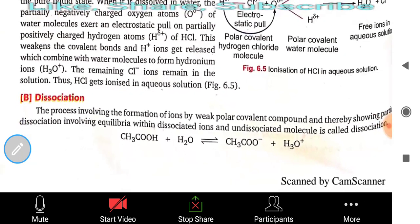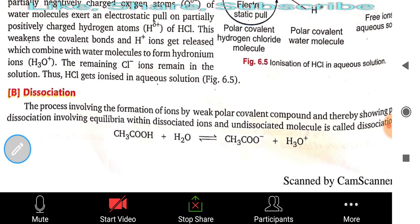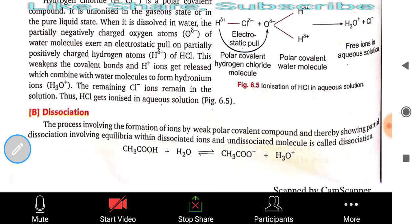The process involving the formation of ions by a weak polar covalent compound, thereby showing only partial dissociation involving an equilibrium between dissociated ions and undissociated molecules, is called dissociation. Partial dissociation is shown by weak electrolytes such as CH3COOH (acetic acid). This equilibrium between dissociated ions and undissociated molecules is what distinguishes dissociation from ionization.